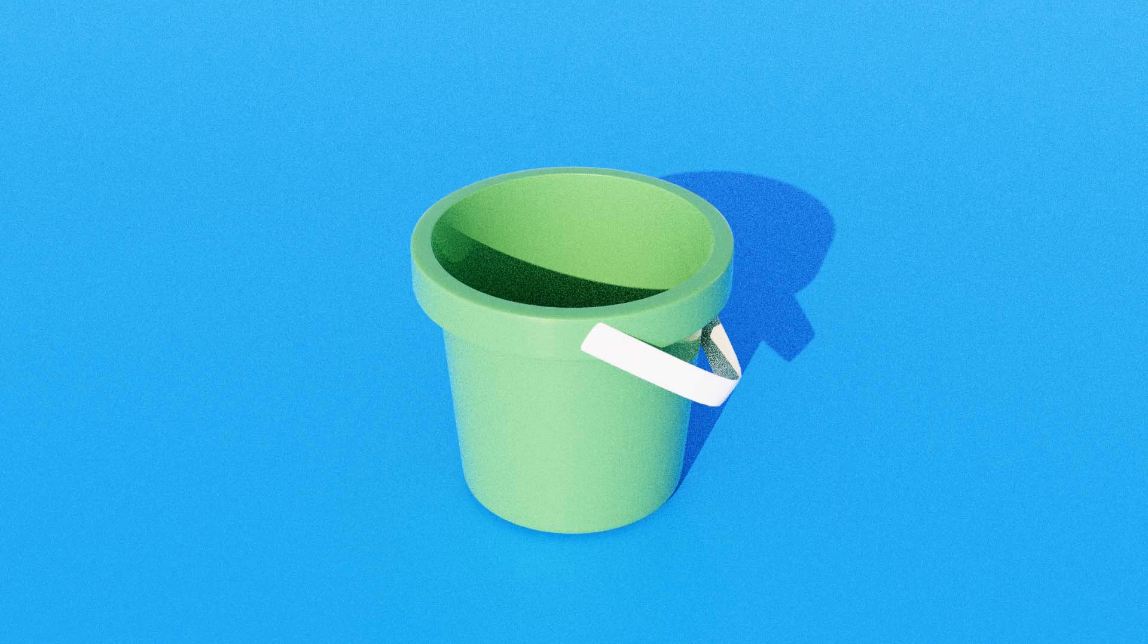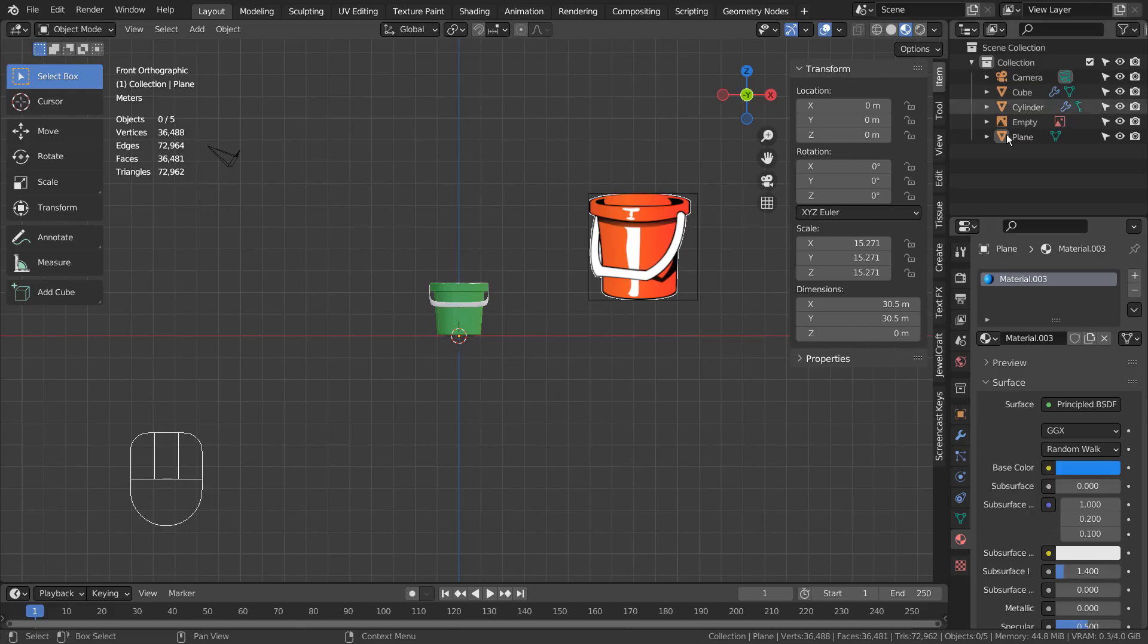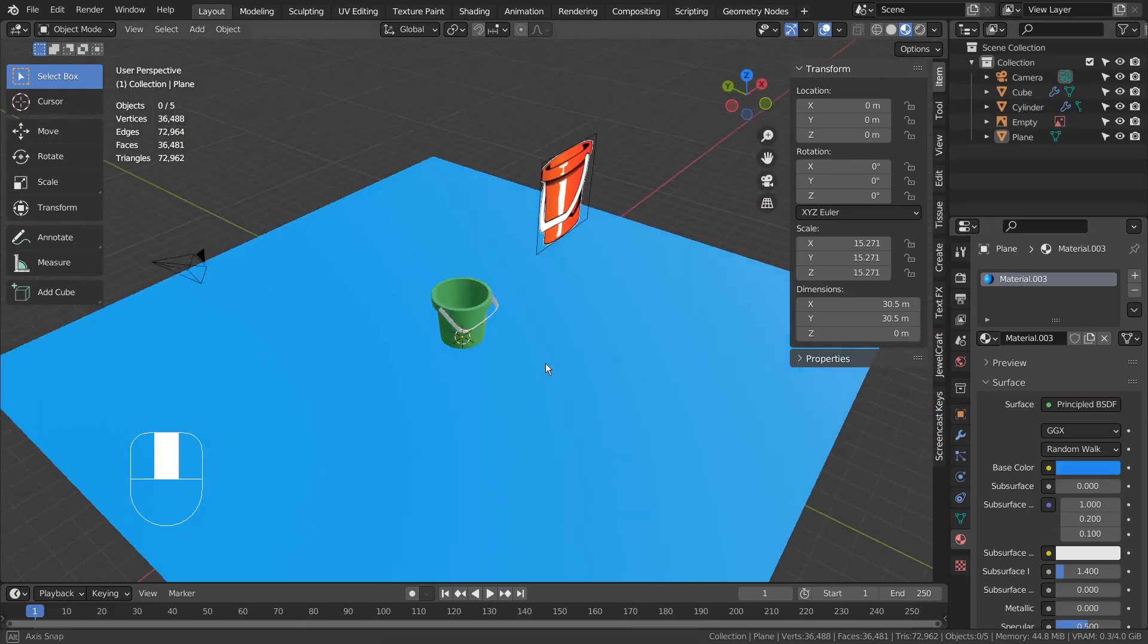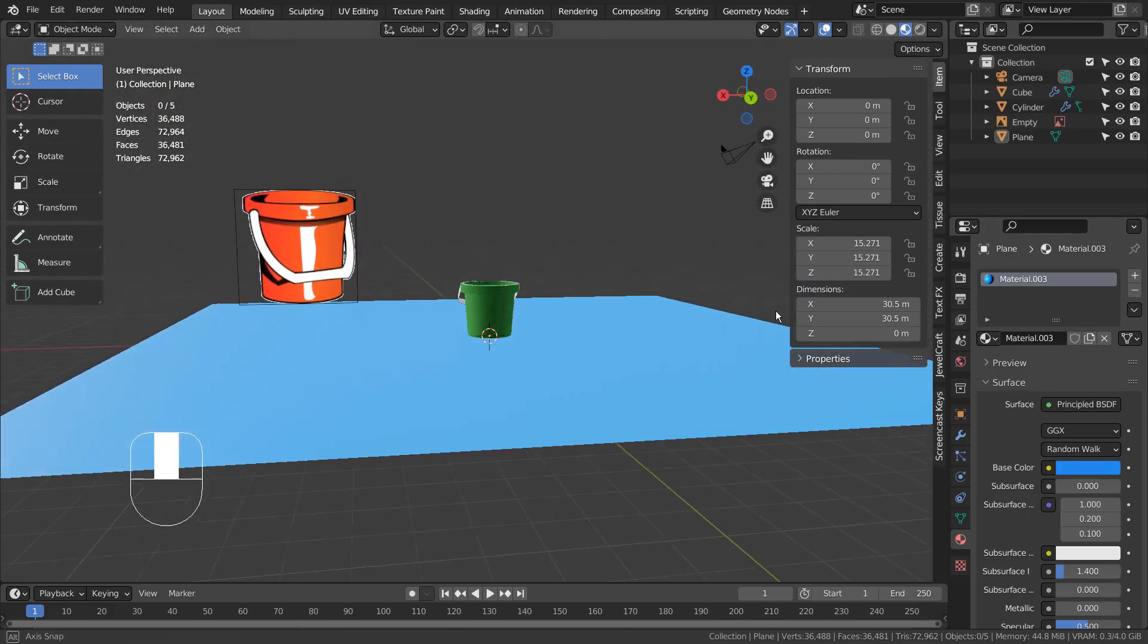In this tutorial, I'll show you how to model a bucket mesh. A good way of modeling anything would be importing an image as a reference first.